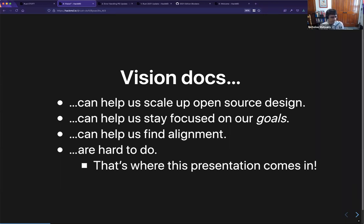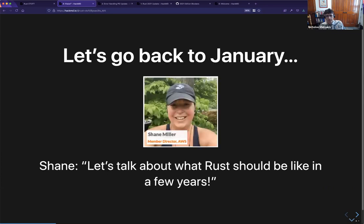That said, vision docs have a lot of potential but it's been pretty hard — more difficult to do than I expected. That's partly why I wanted to talk about what we've done, what we found good and bad, and what we might try.